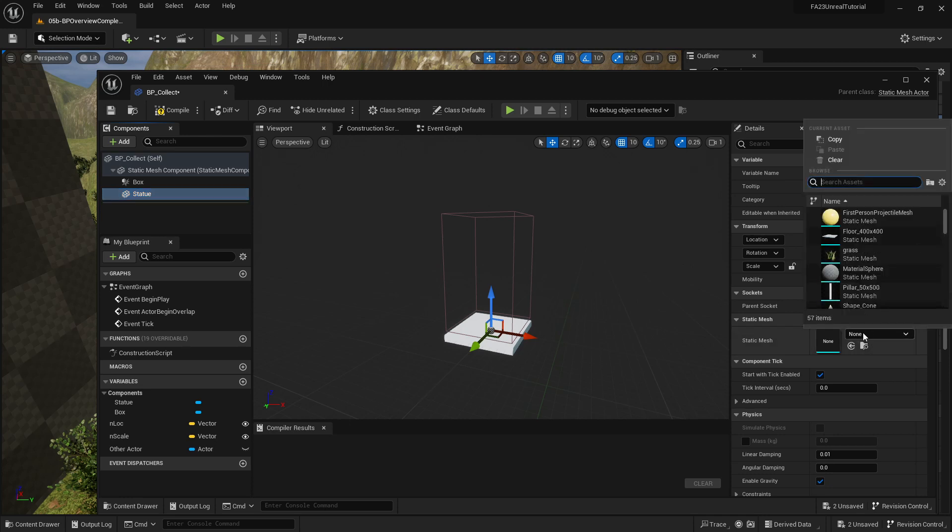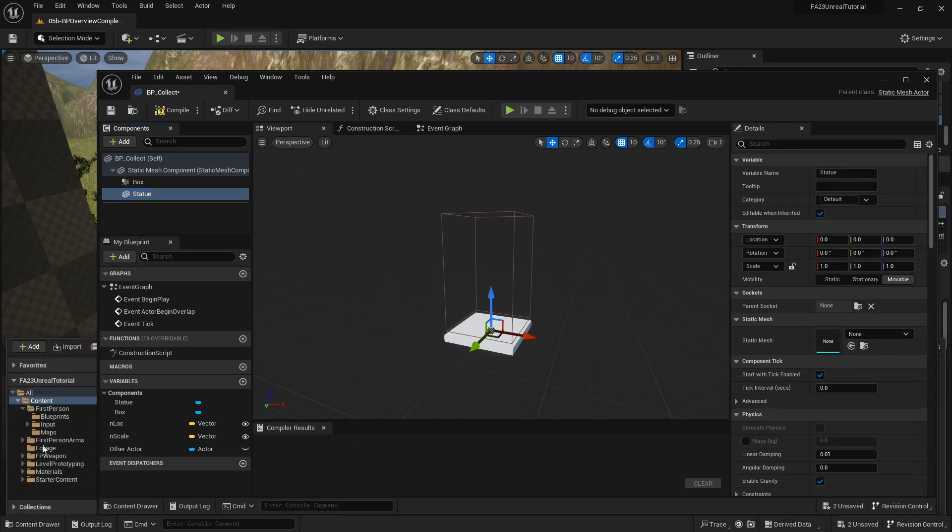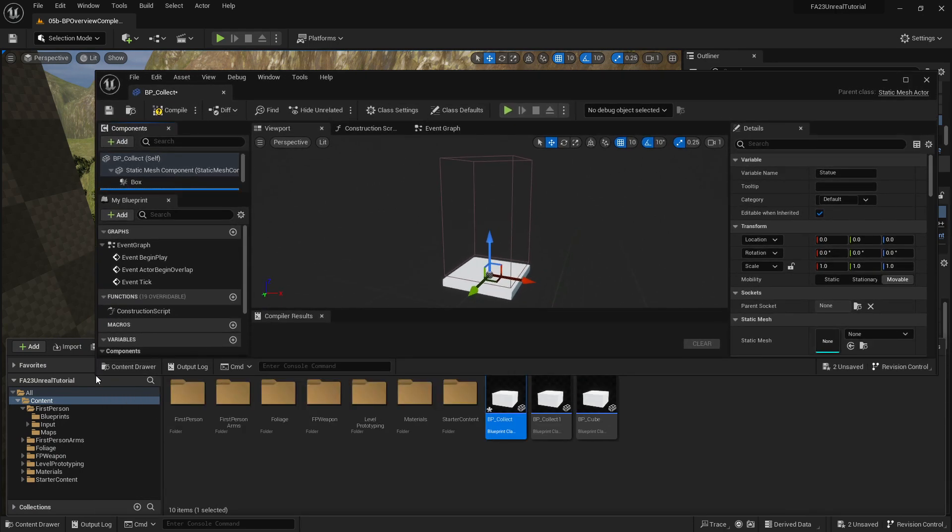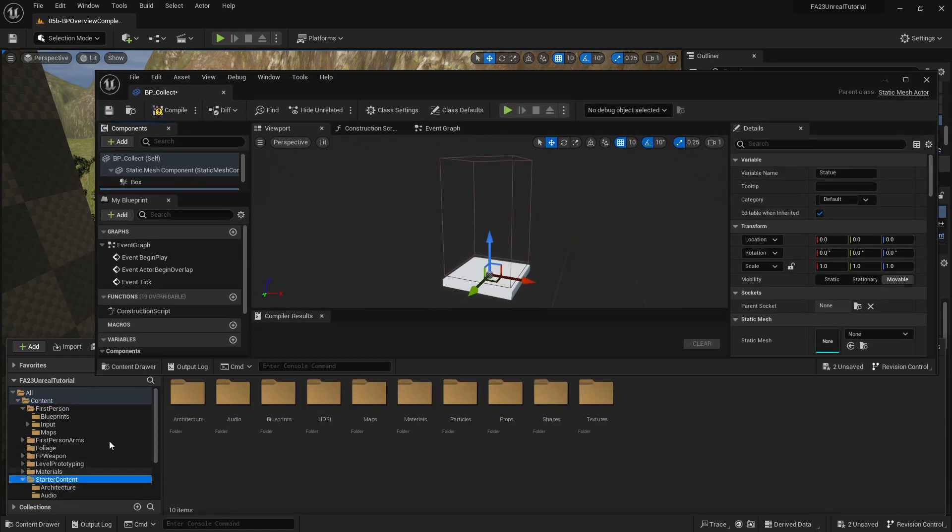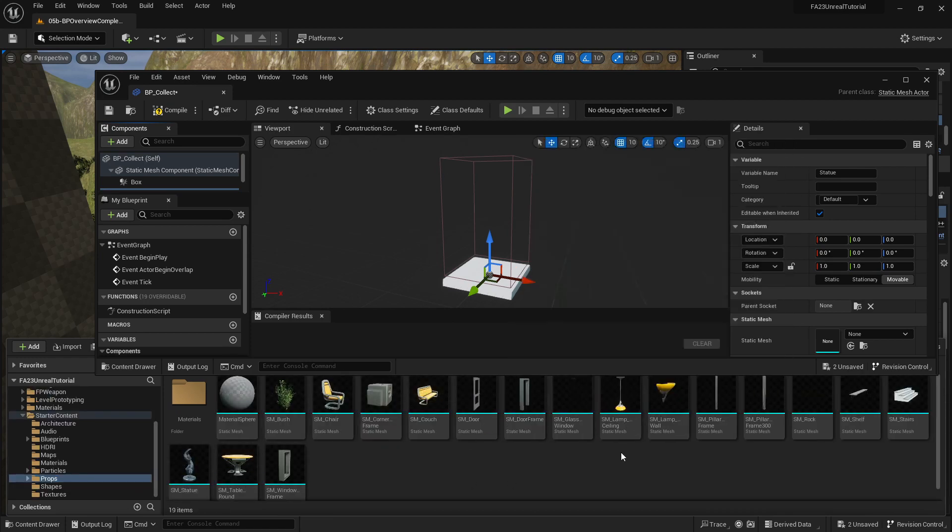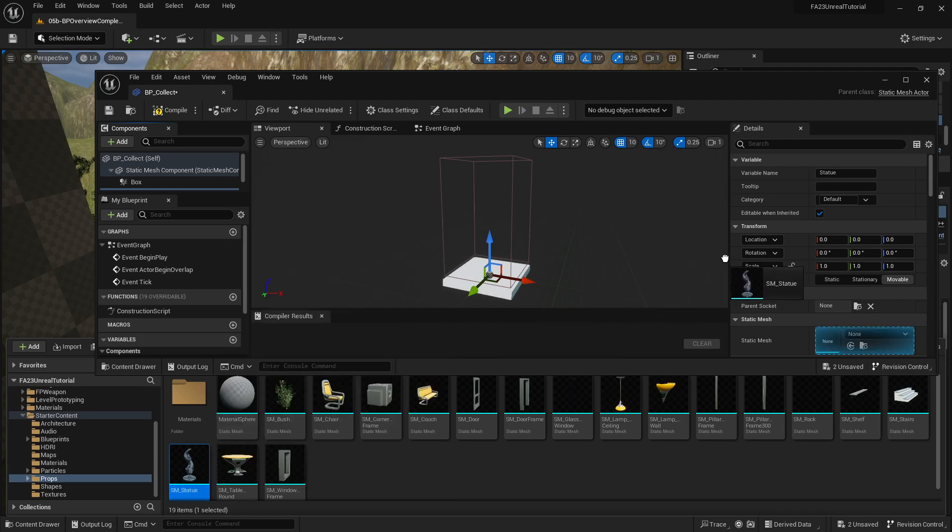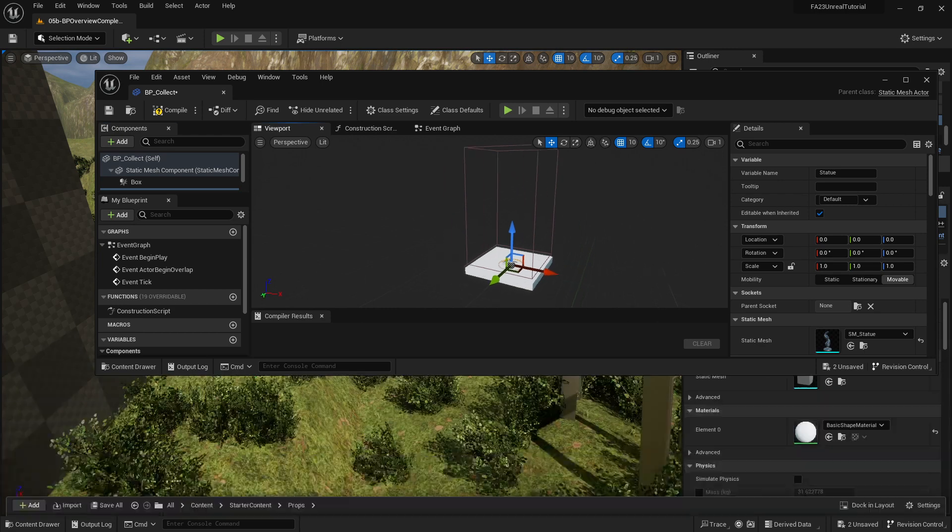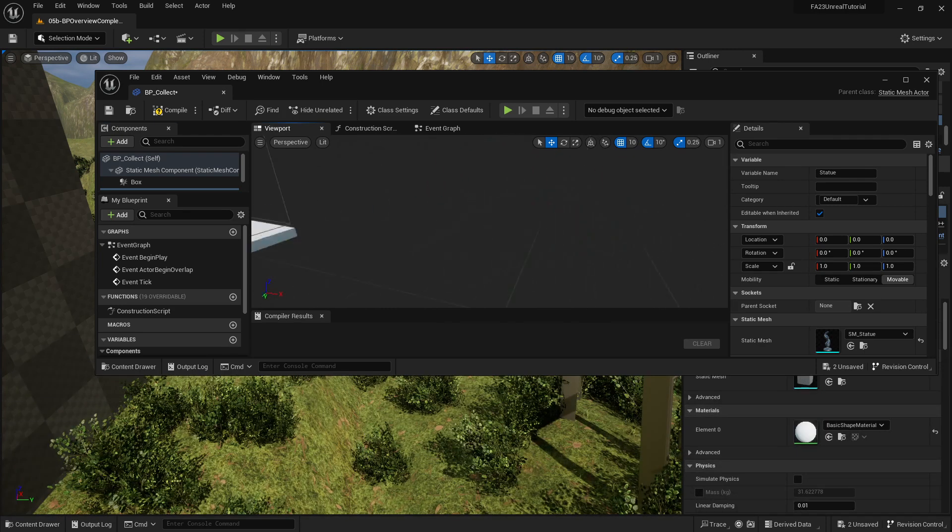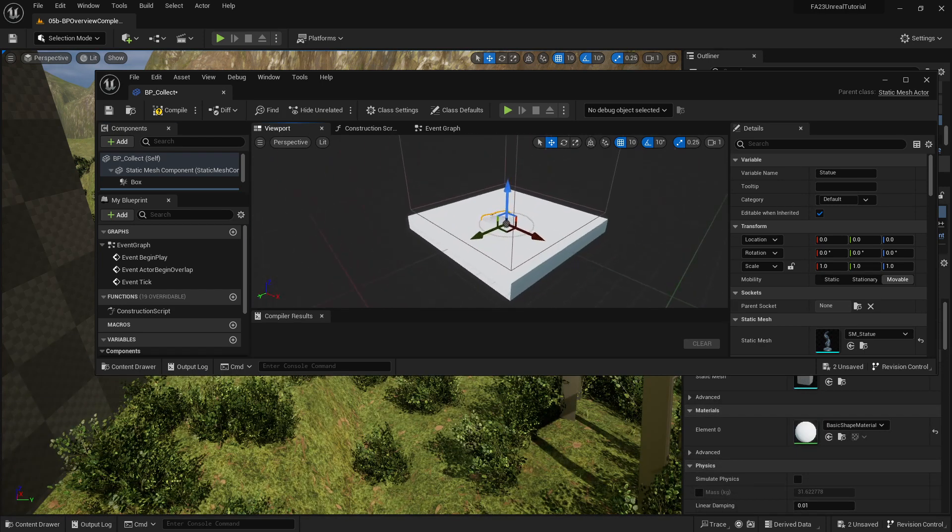Let's do the second. If I go to starter contents props, the statue is here and I can drag that right onto there and it will now have that statue. Now the problem is that I scaled the initial square to flatten it to be a marker.